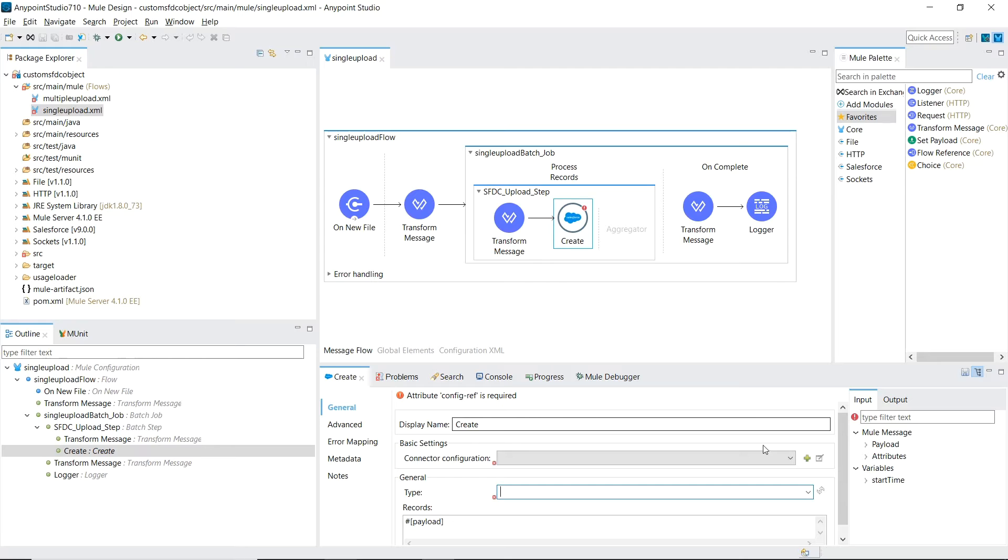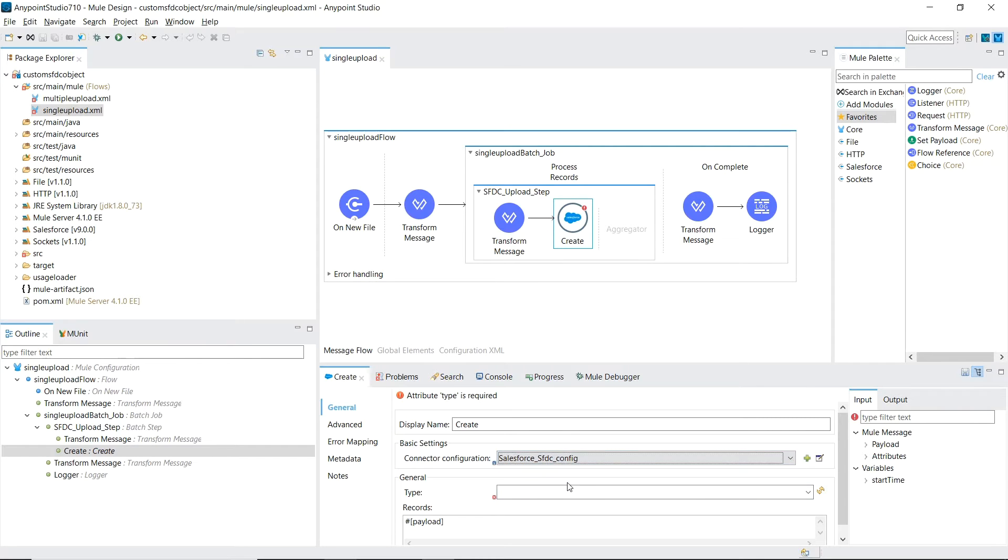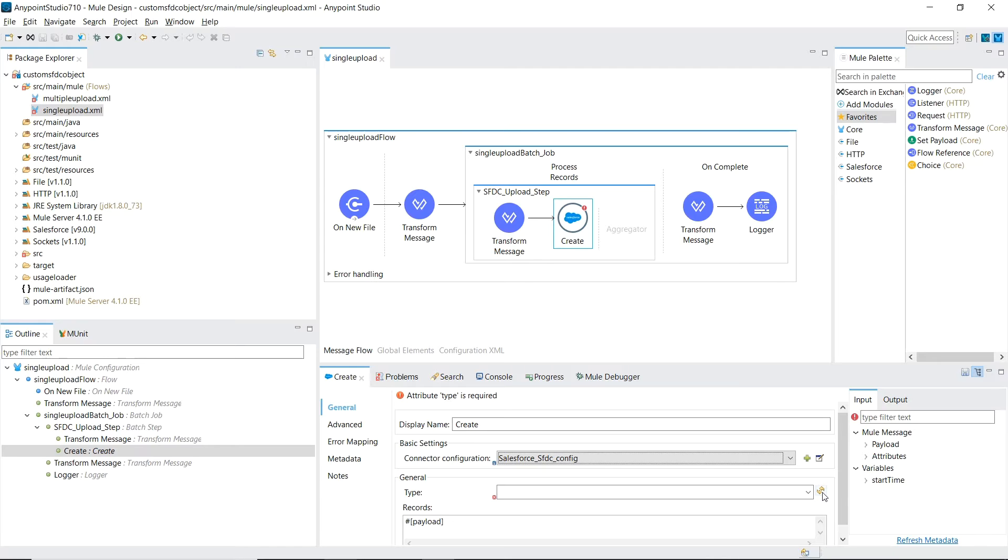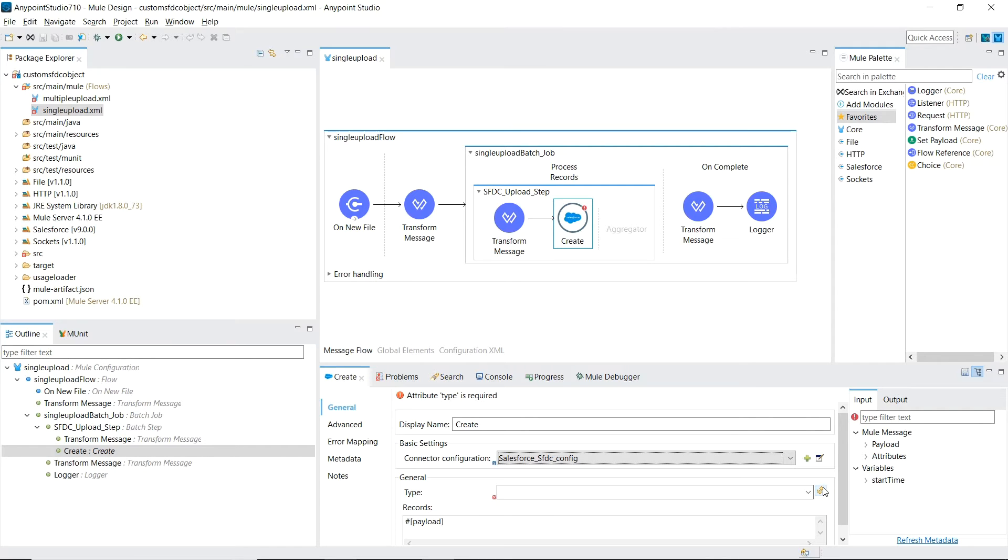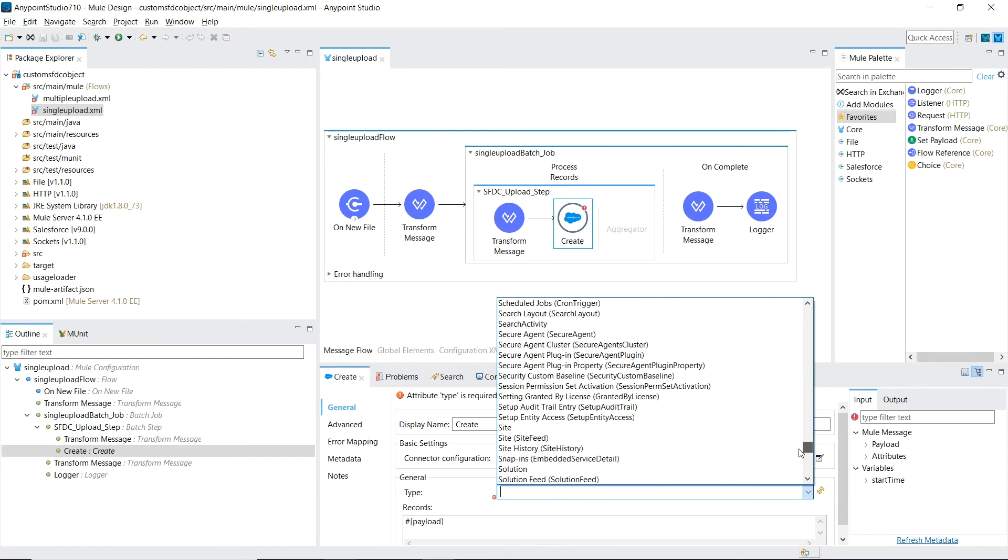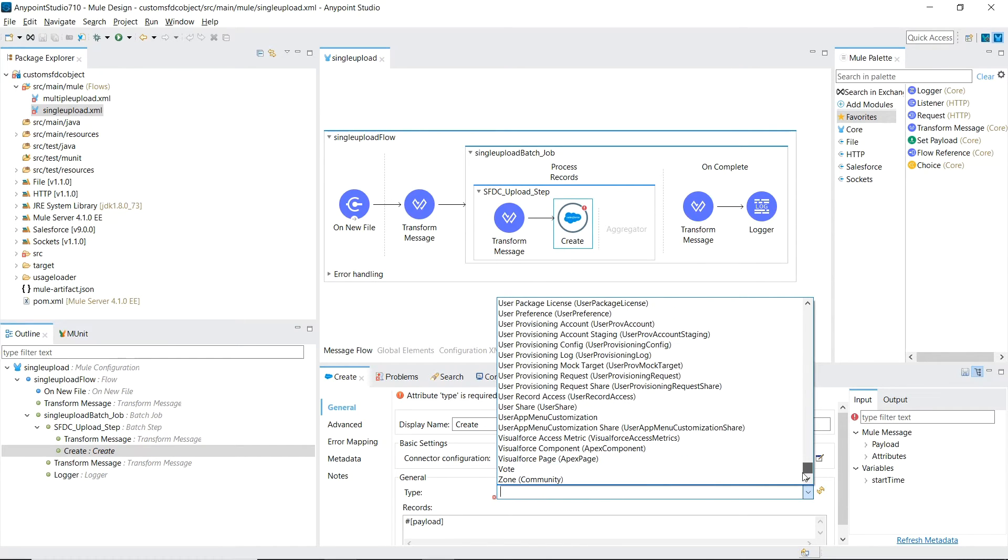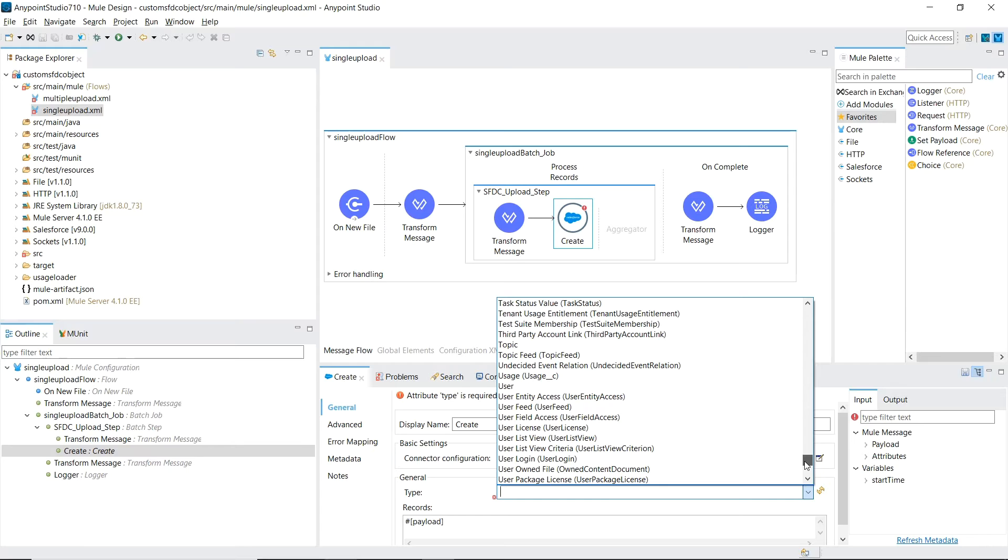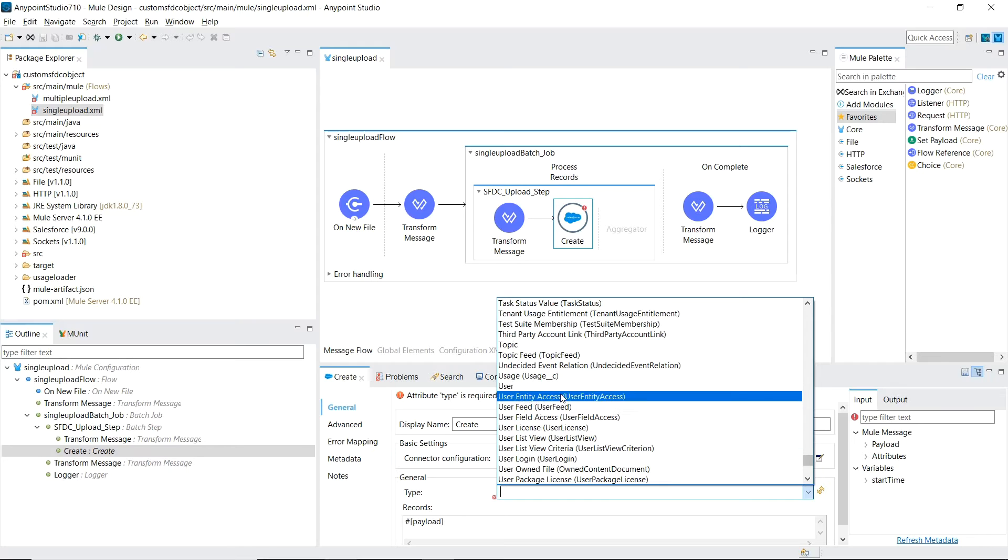Inside the Salesforce Create connector, we're going to use our configuration that we just set up, and we're going to hit this refresh button, which is going to go to Salesforce through our connection, and it's going to pull all the object types that we have inside our account, and here's the populated list, and if you scroll down to usage perfect, this was the one we created.